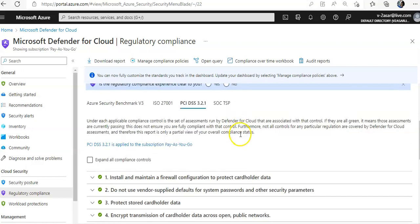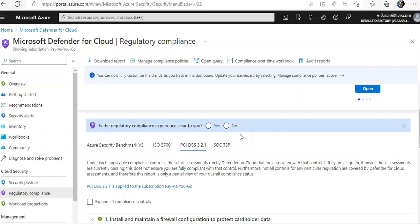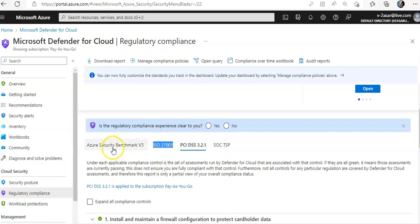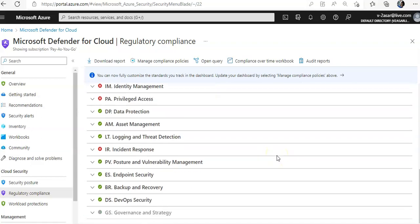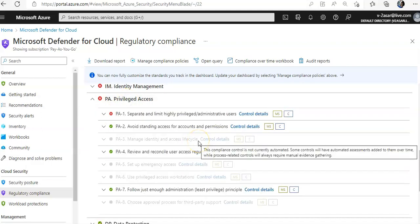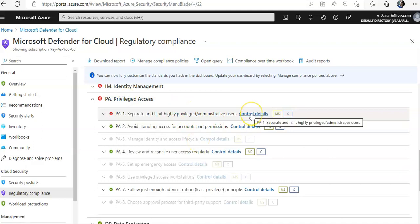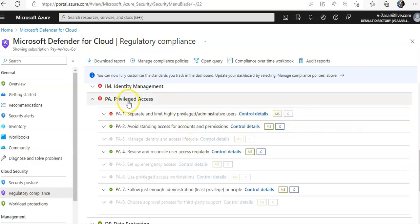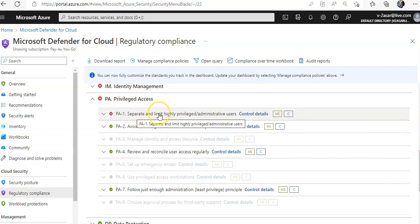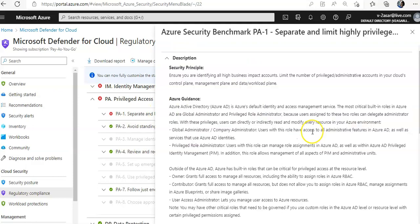If you want to be compliant against a regulatory framework, you need to make sure that all of the conditions and recommendations are met. These are controls. If you click on a specific control — for example, it talks about privileged access: separate and limit highly privileged administrative users.